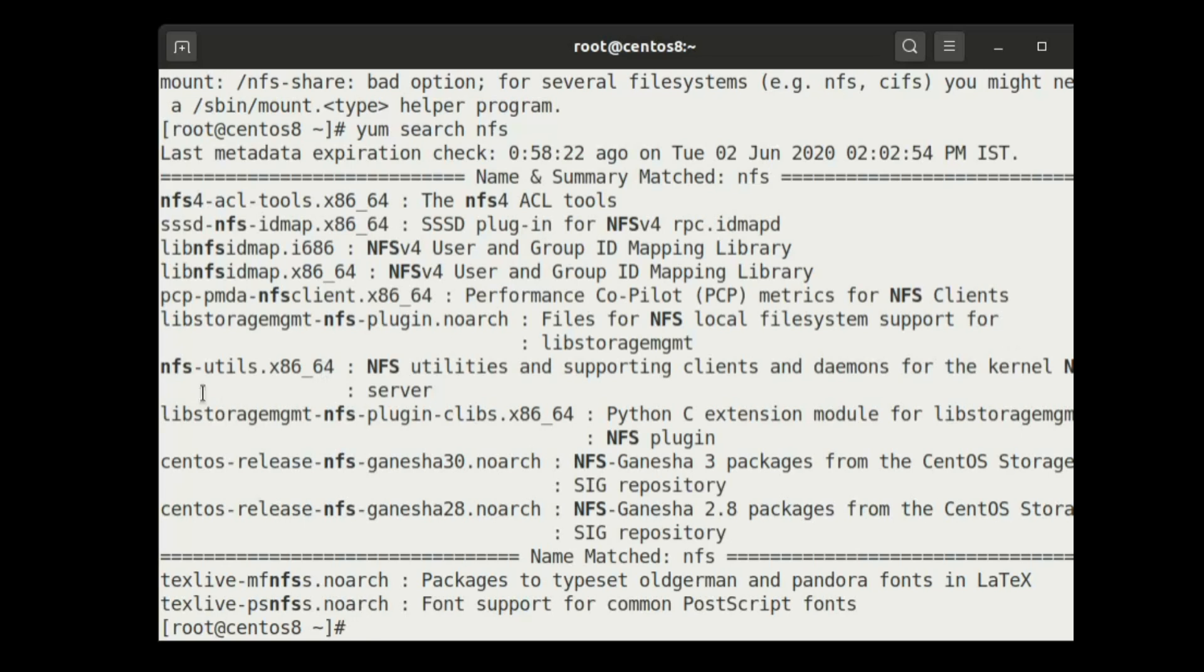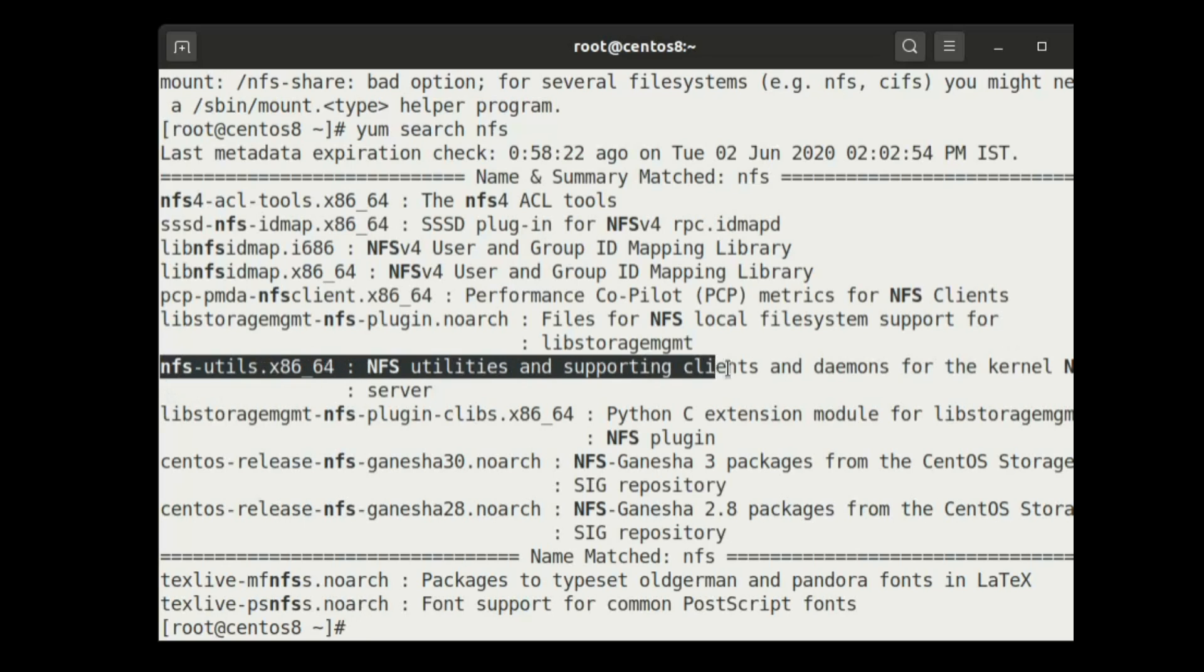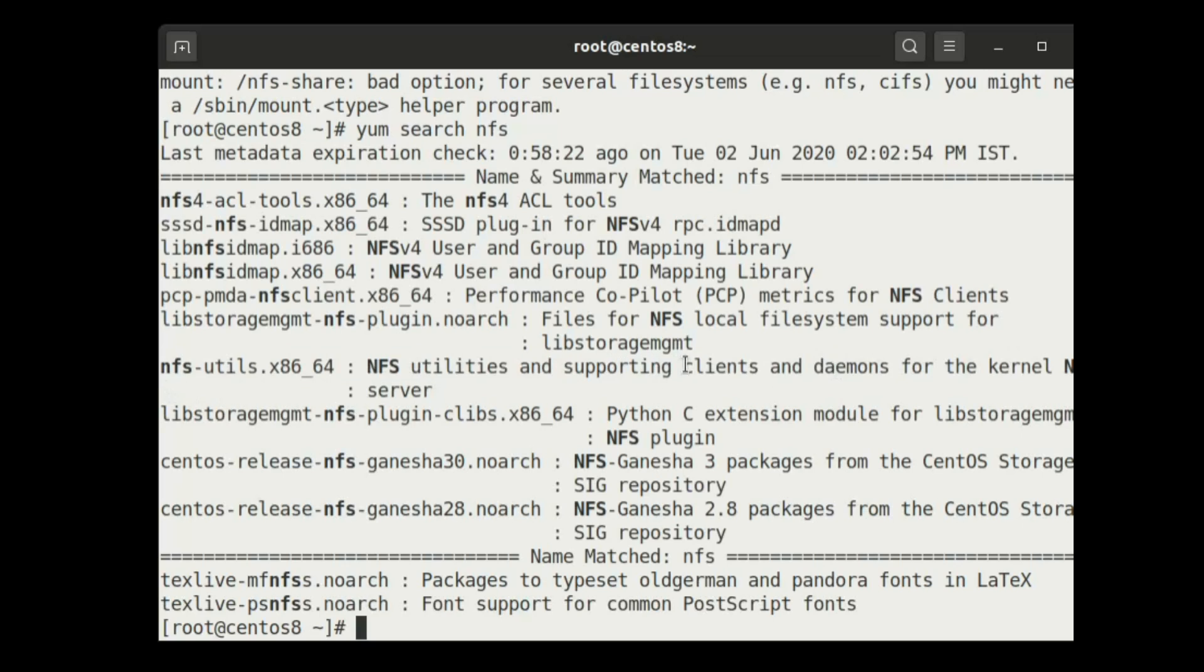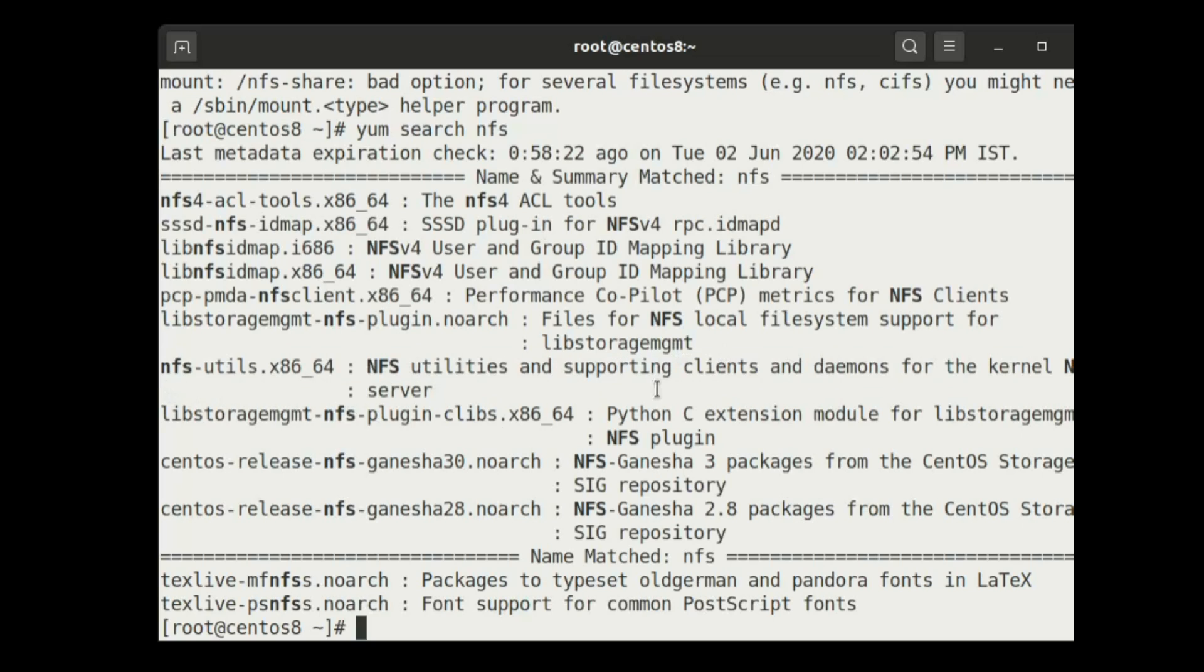Here it is, nfs-utils. We need this client setup. Let's install it. Yum install nfs-utils.